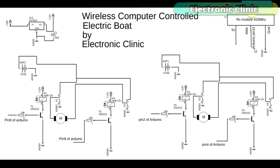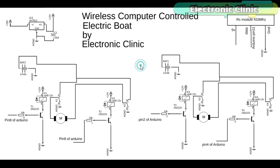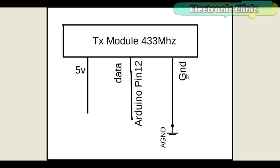While the data pin of the receiver module is connected with the Arduino pin number 11. While on the transmitter side only the Arduino and 433 MHz transmitter module is used. The data pin of the transmitter module is connected with the Arduino pin number 12. While the VCC and ground pins of the transmitter module are connected with the Arduino 5V and ground.